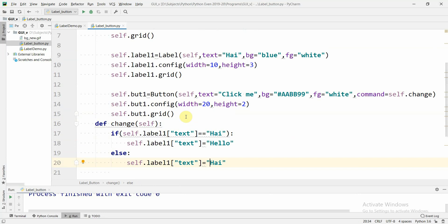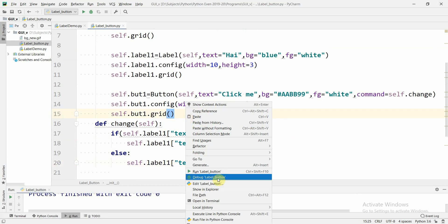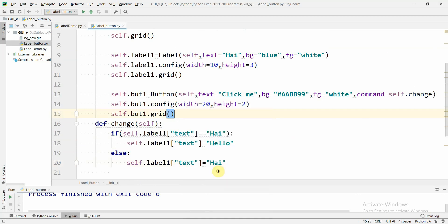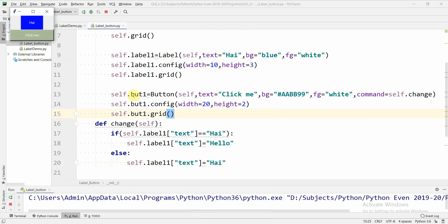If we run this program, when I click the button 'hi' is changed to 'hello'. Once again if I click the button, 'hello' is changed back to 'hi'. We have done it. Thank you for watching.